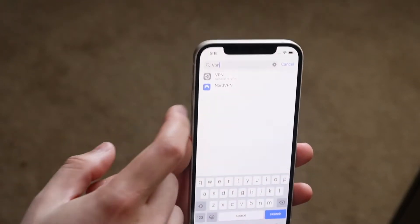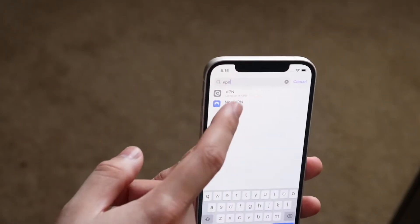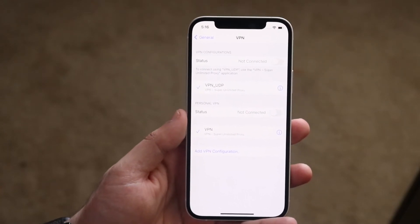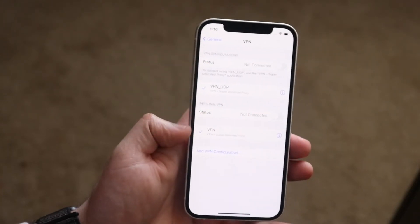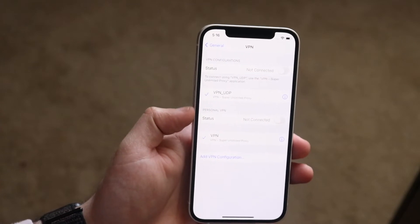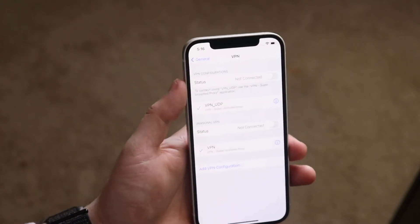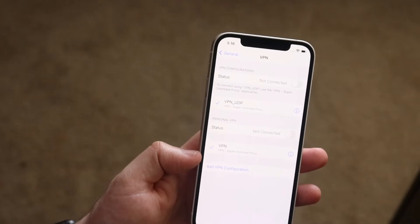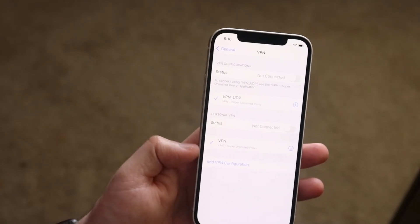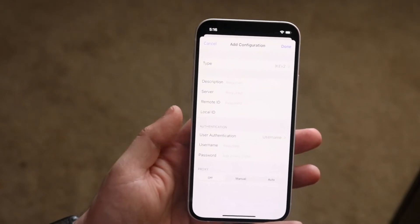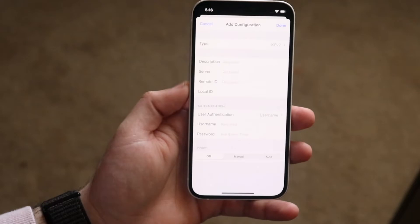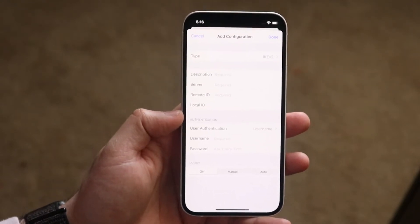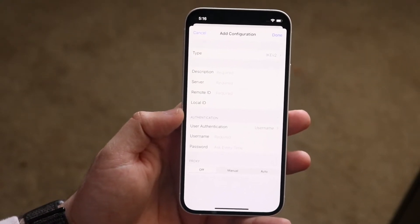Tap on that option and you'll come into this panel. You'll see a status section at the top and an 'Add VPN Configuration' button. Click on 'Add VPN Configuration' and this is exactly where you'll type out all of your VPN configurations.